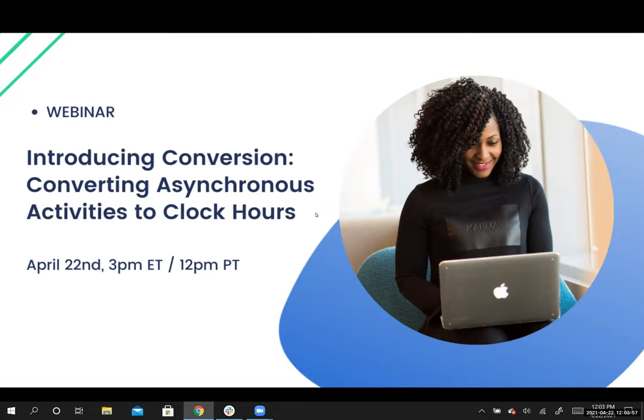Ariel is going to take us through the workflow there. So that's coming up in just a bit.